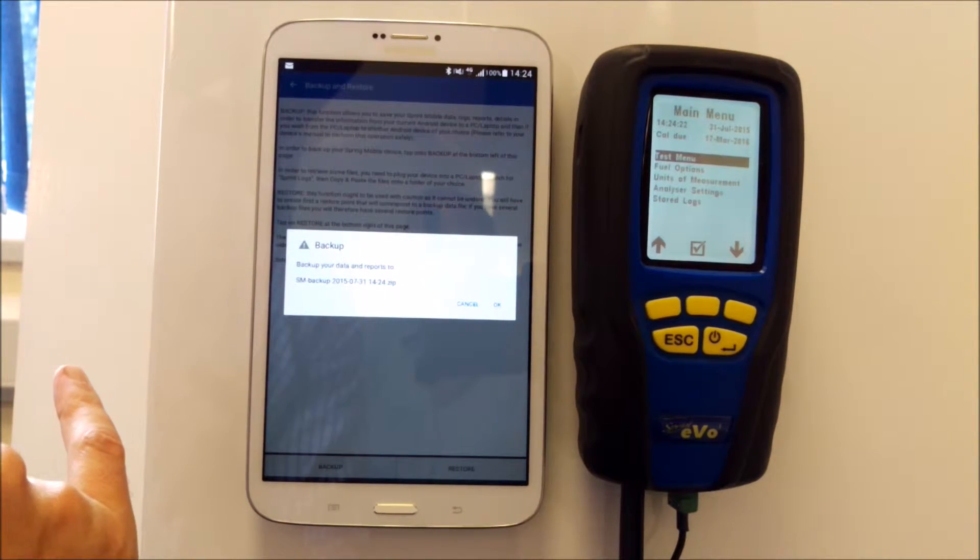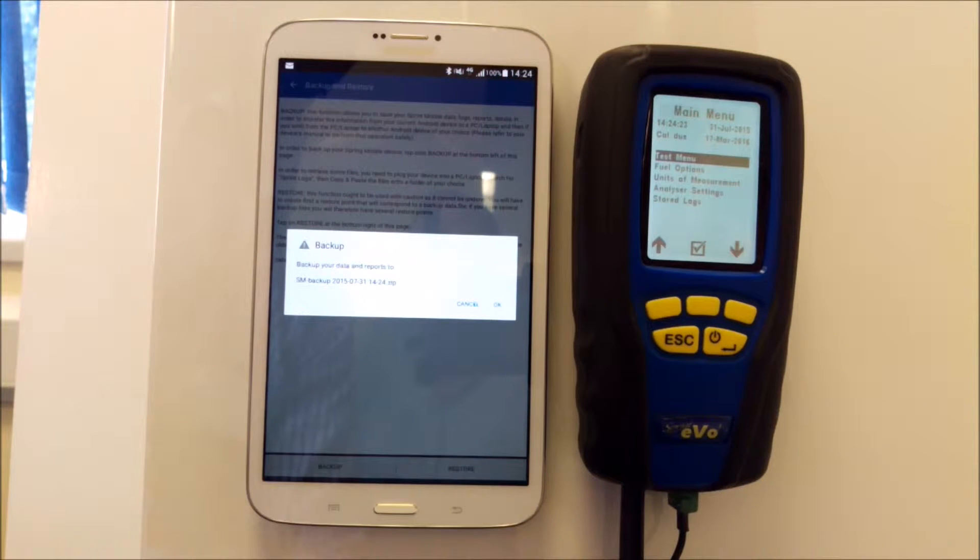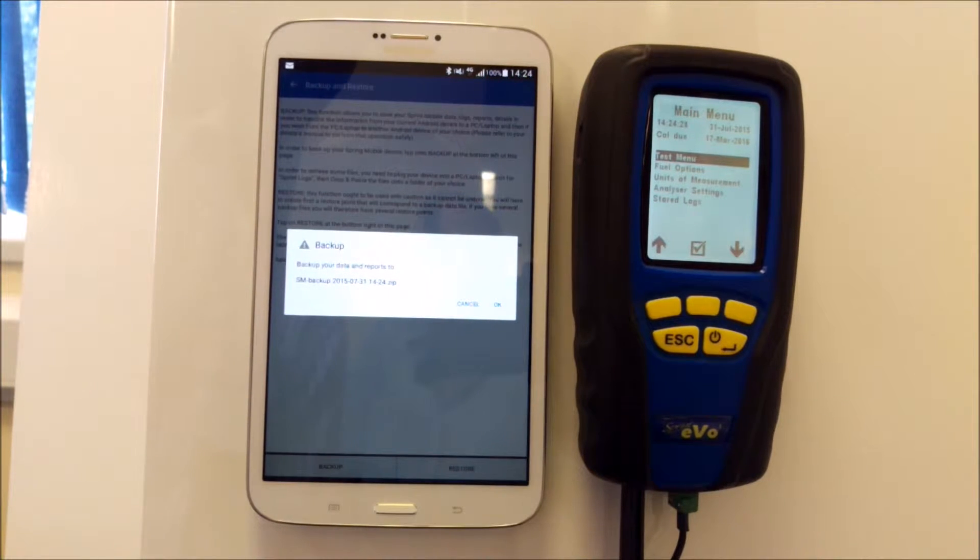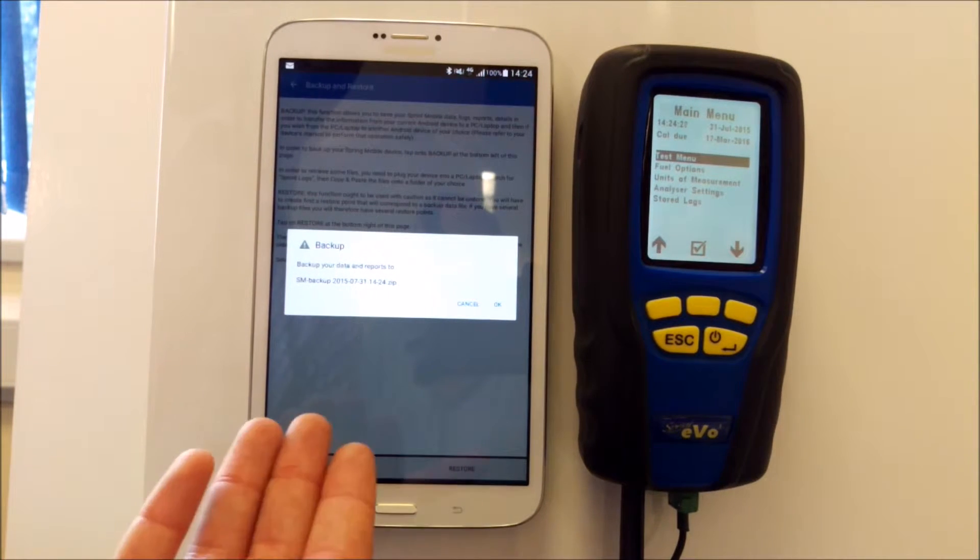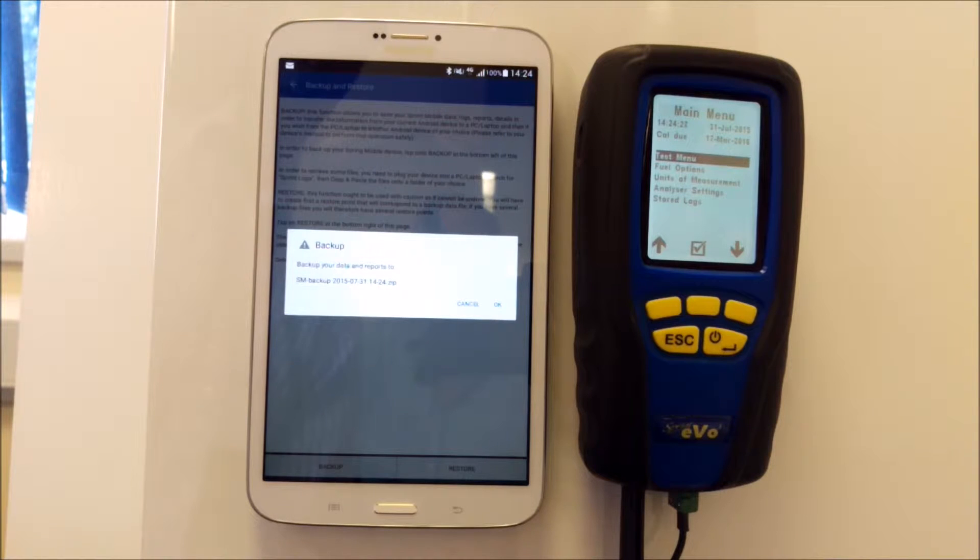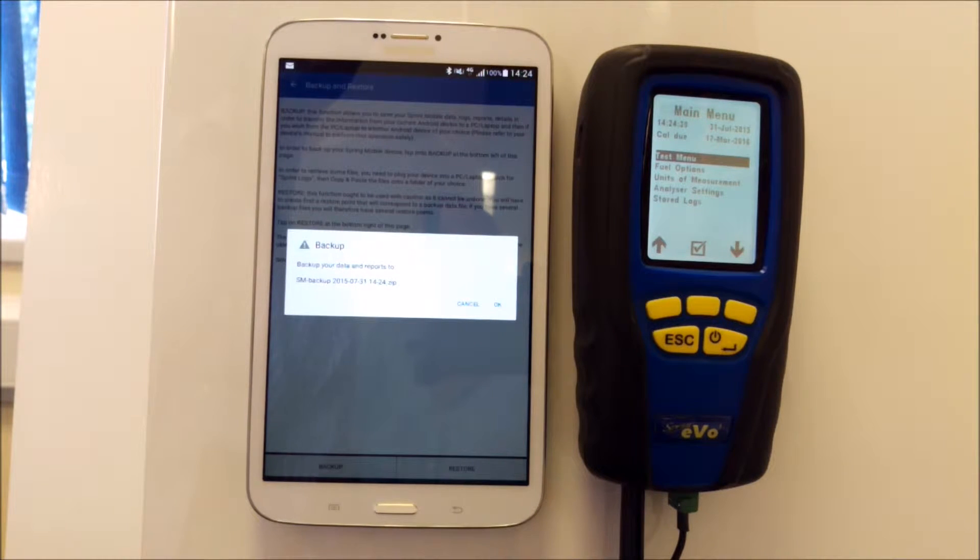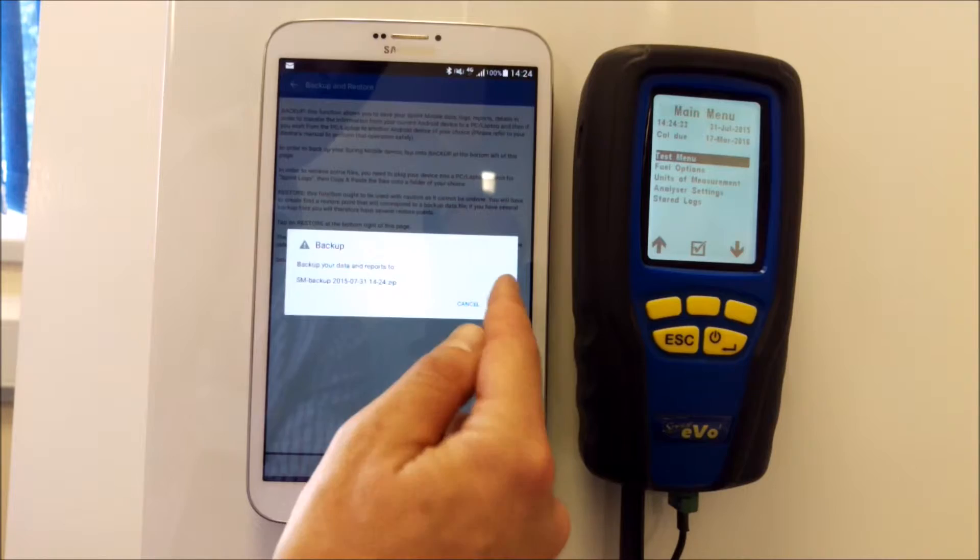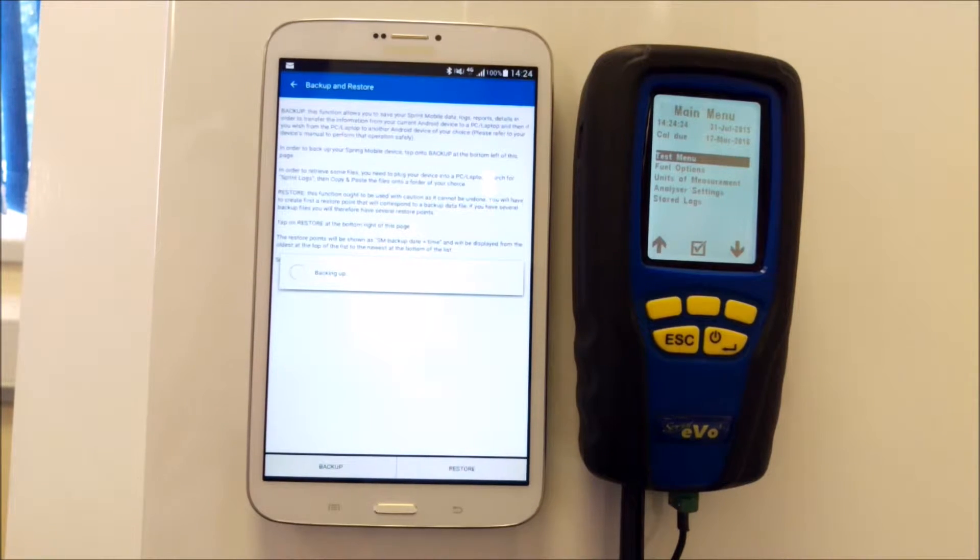a report number or file name—it's always SM dash backup, the date, and the time. Make a note of that first, then click OK, and it will do